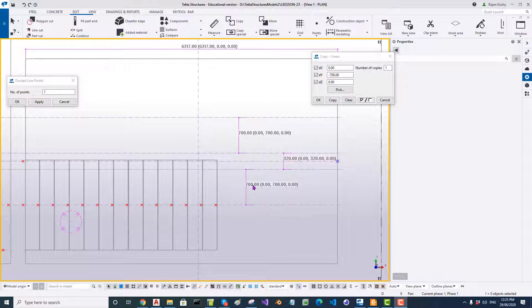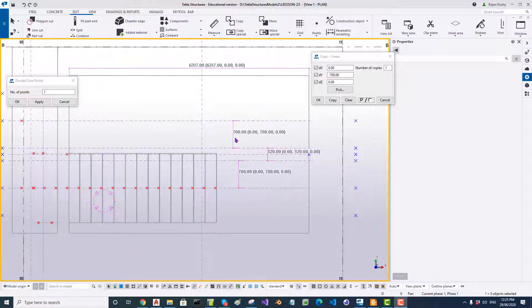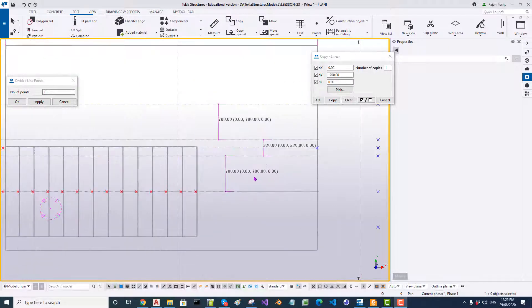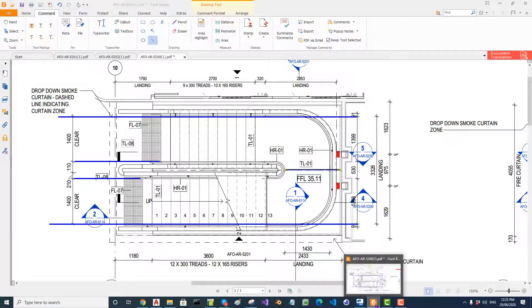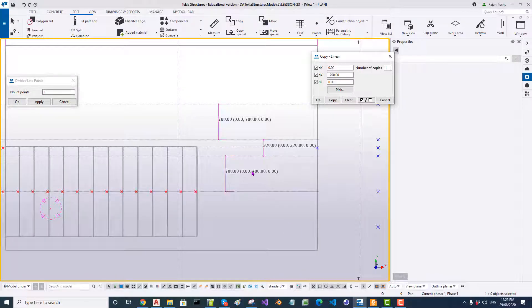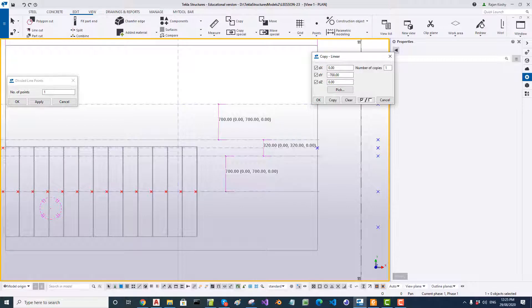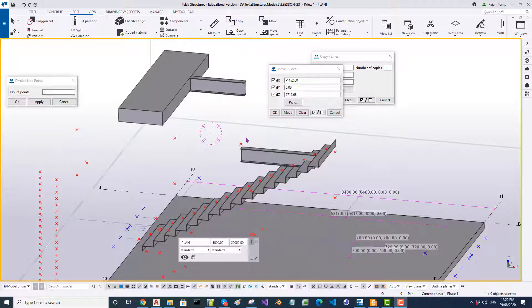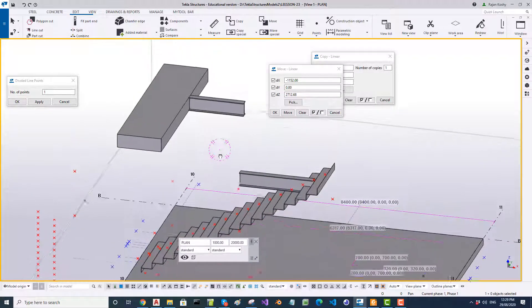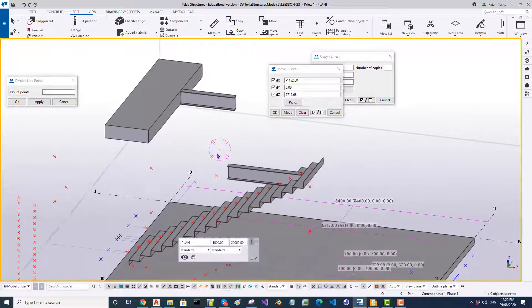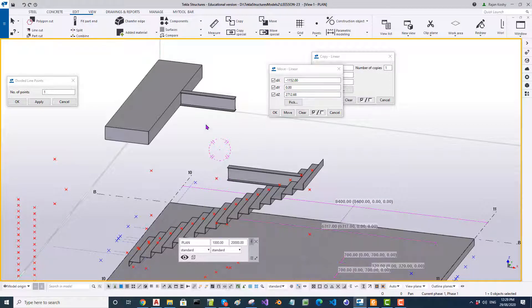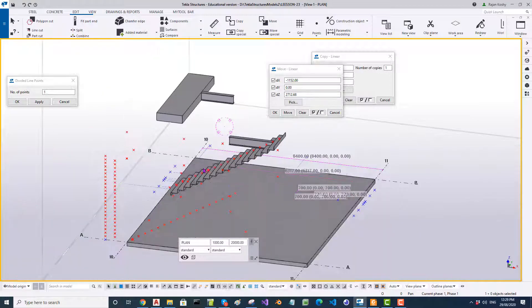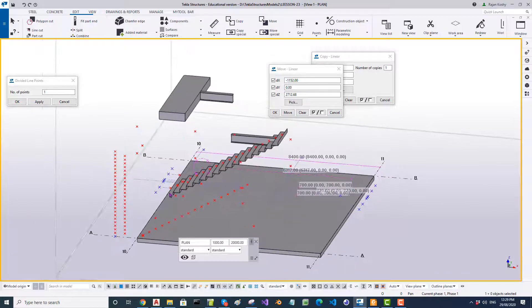So here are the construction lines in plan view which I have created. So 320 which is 210 plus 110. And then 700 and 700 for the center lines. So based on those construction lines I have now established two dummies so that I can copy all these threads from this dummy to that dummy. So let's do that one now.